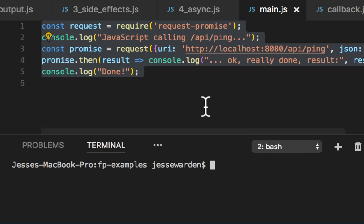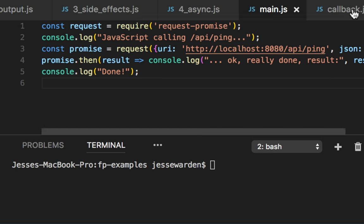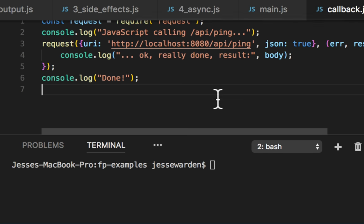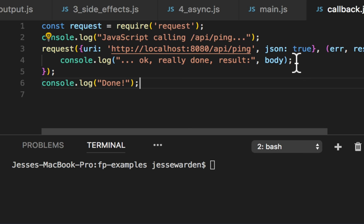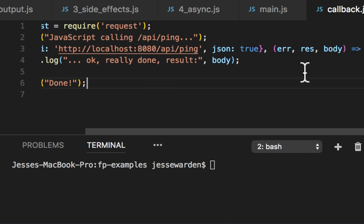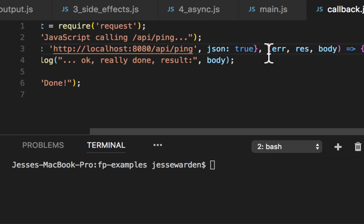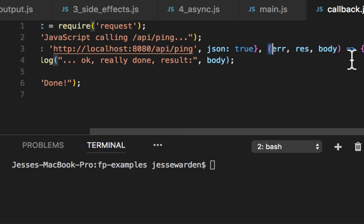Now JavaScript doesn't work like that. Let's show you the callback version first. We're making a request just like we did in Python and Lua, but we provide a second parameter, which is a callback function. This function right here, it's an arrow function.